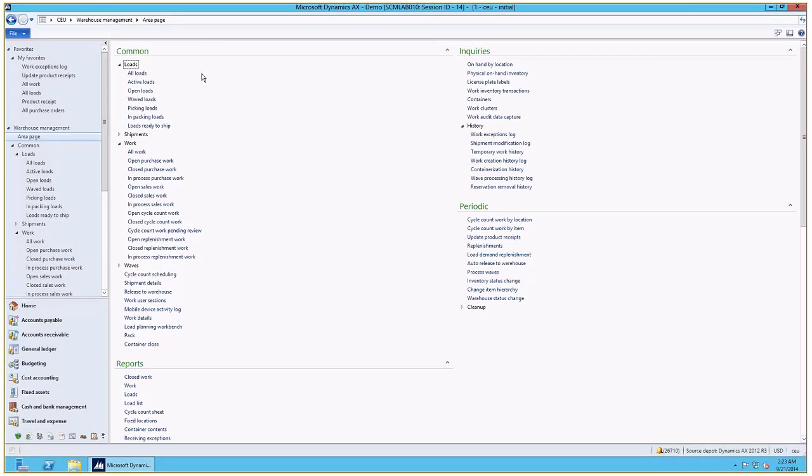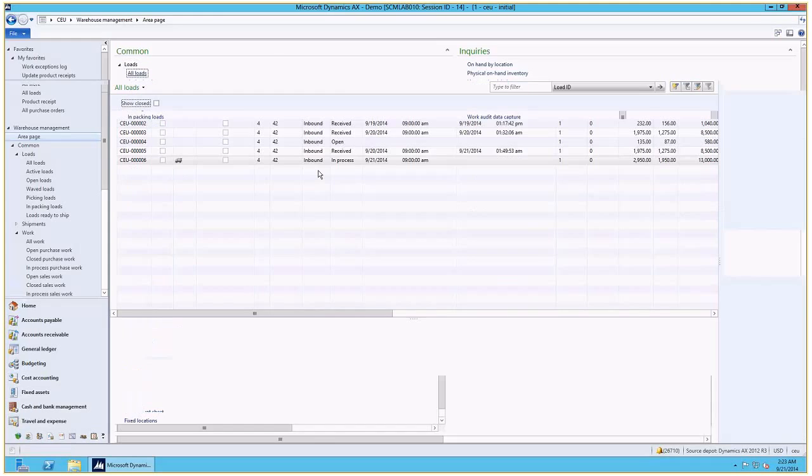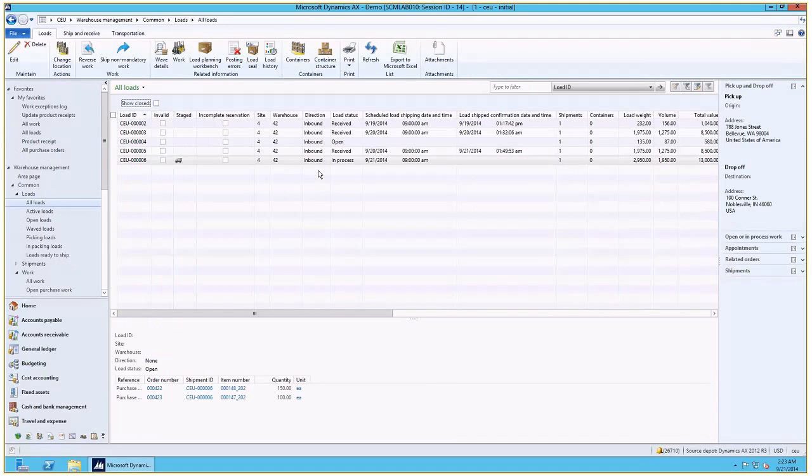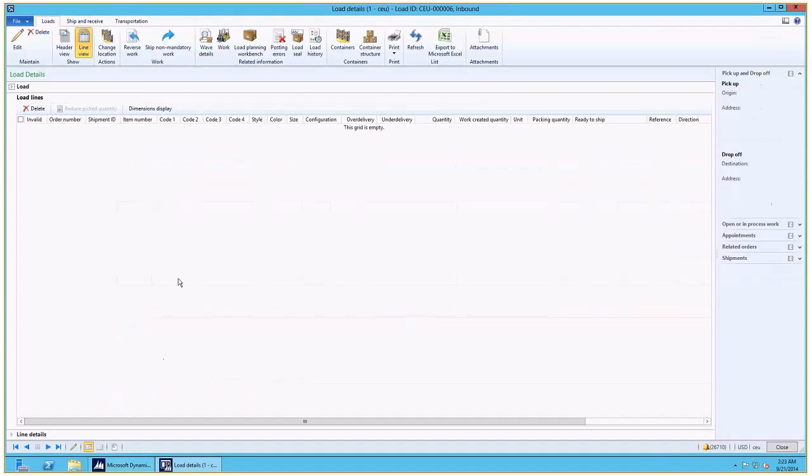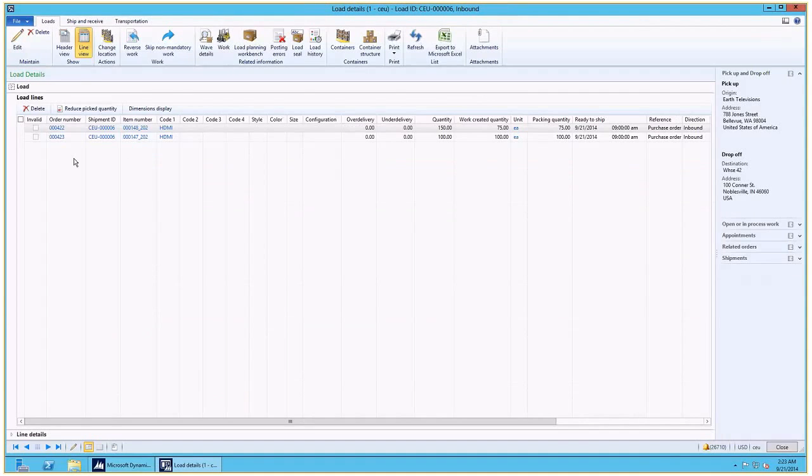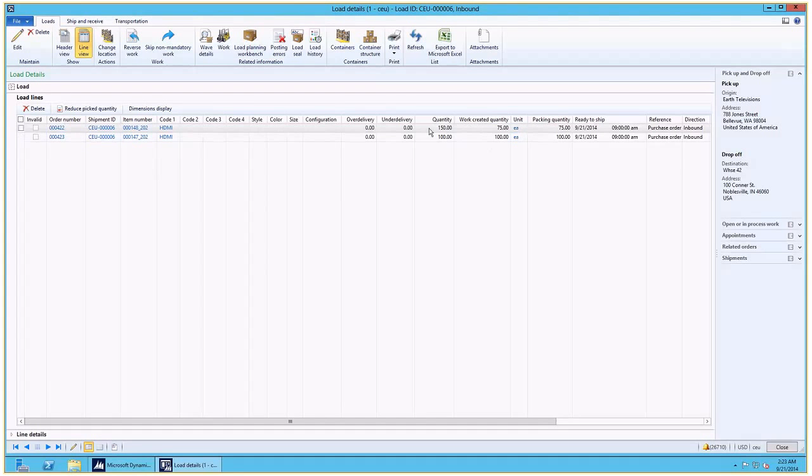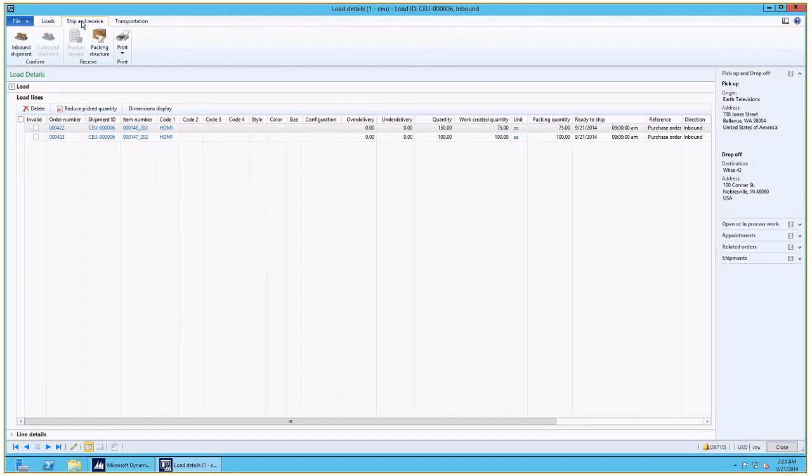I'm going to start off by just quickly showing you the load that I have created. It has two load lines for the two purchase orders that I created up front for the corresponding quantities and a packing structure.